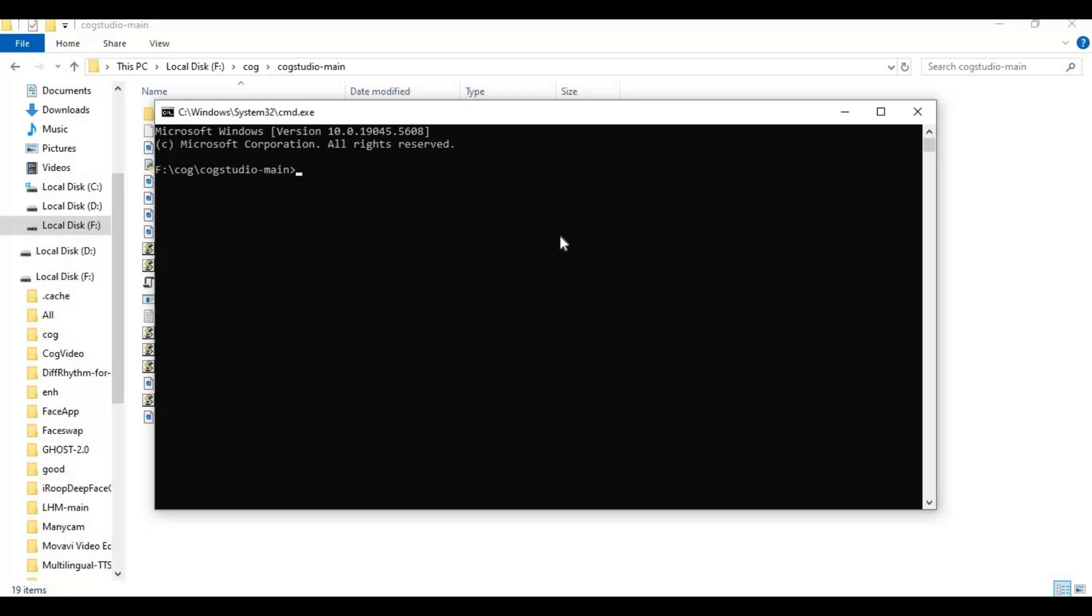Create venv using Python 3.10. Activate venv with activation code.